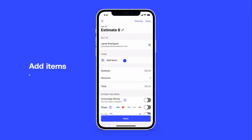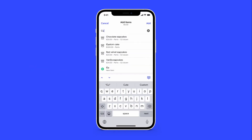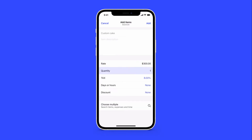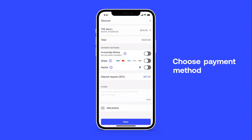Next, add items, including a description, rate and quantity. Additional options include tax, days or hours, and any discounts offered.